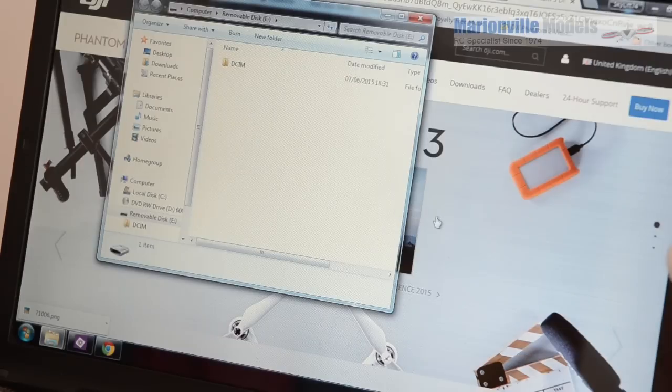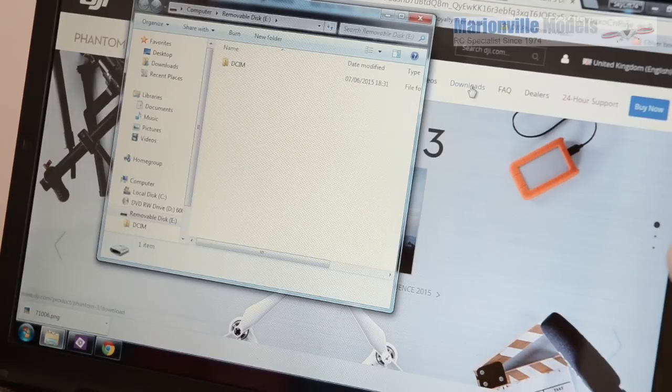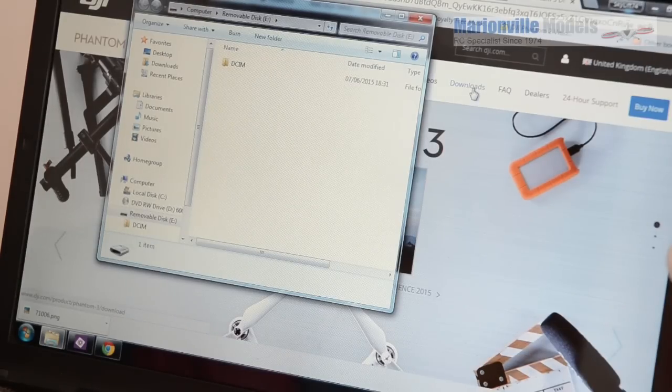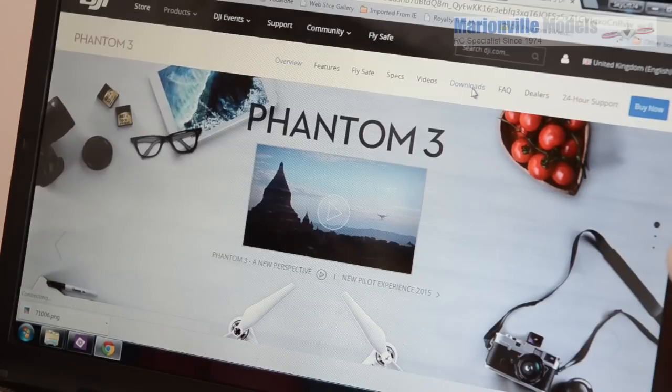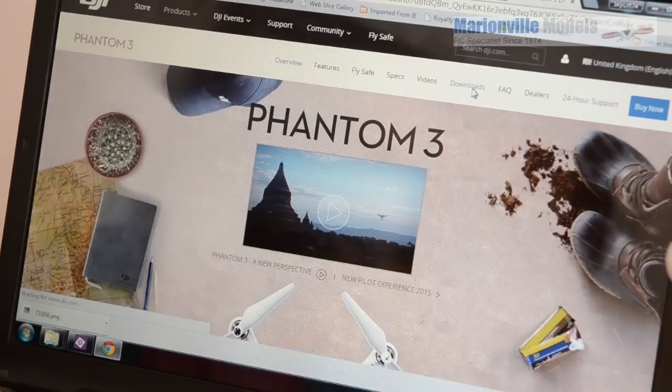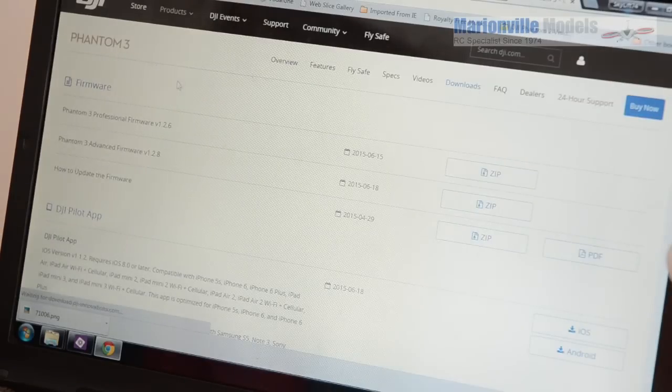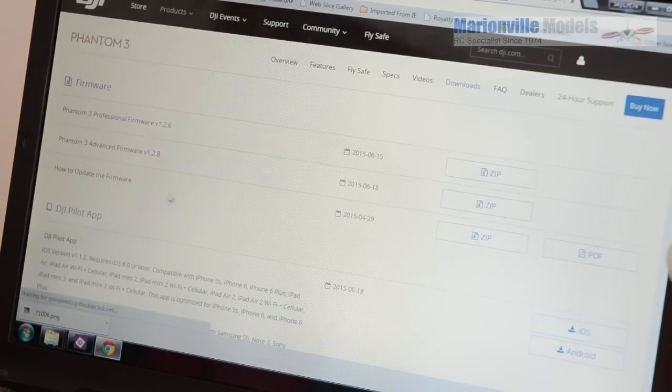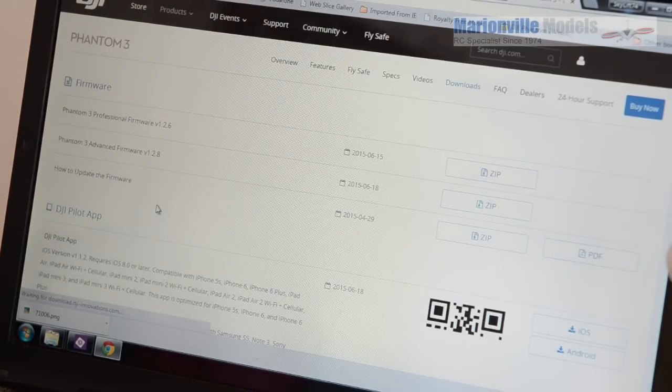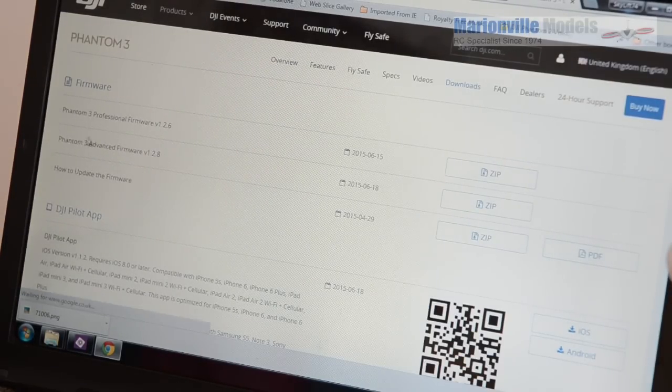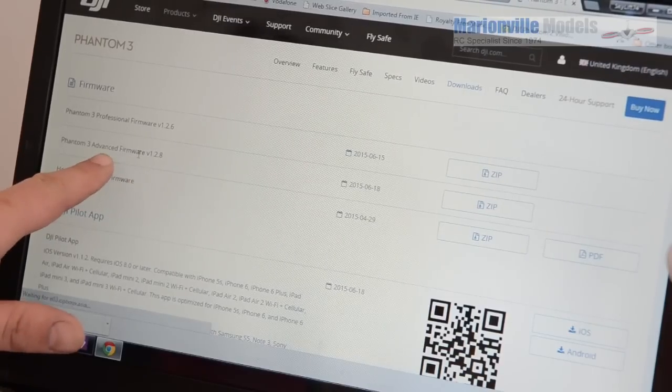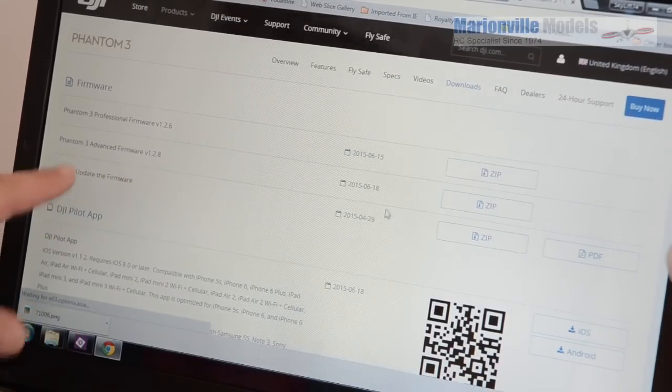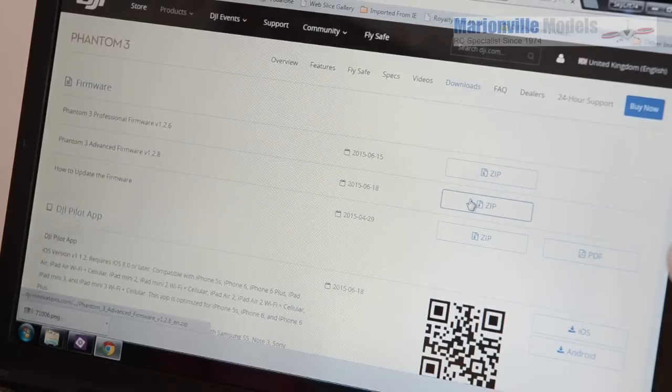Now the first thing you need to do is go to the DJI website. So go to DJI.com products Phantom 3, click on the download tab. And what we need to do is we need to download the firmware. Now this is our Phantom 3 Advanced so we're going to go for the advanced software. So just click on the zip and download that.